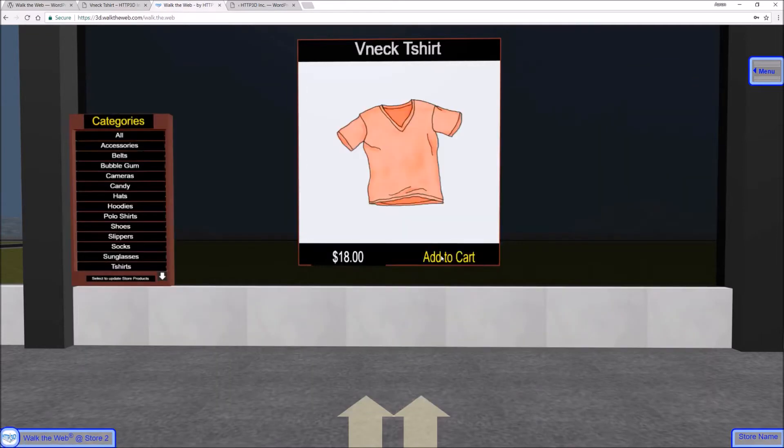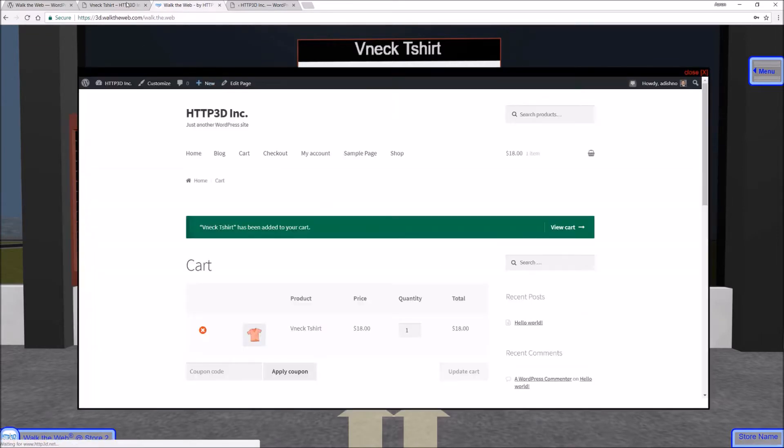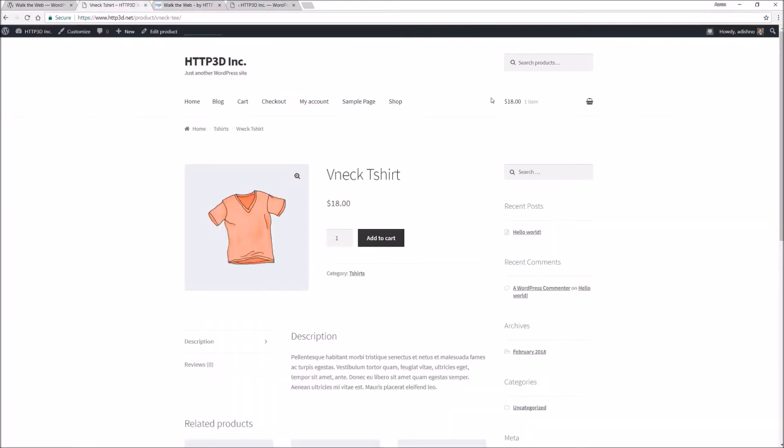When you click add to cart, notice it's in the cart. Go back to your store, check your cart, it's there.